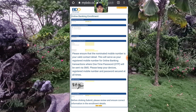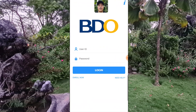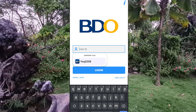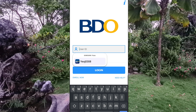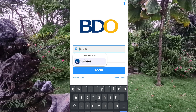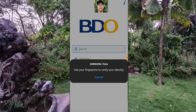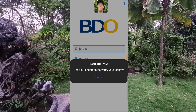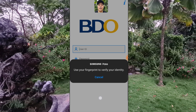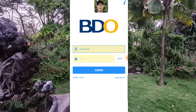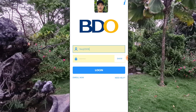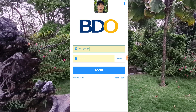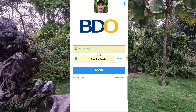Now let's go to the BDO application and try to log in. I have Samsung Pass so I will just click that. But if you don't have it, you need to fill in your credentials one by one. I will just use my fingerprint to enter my password, then press Login.